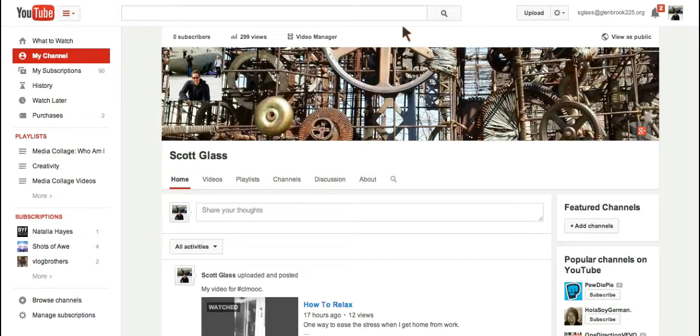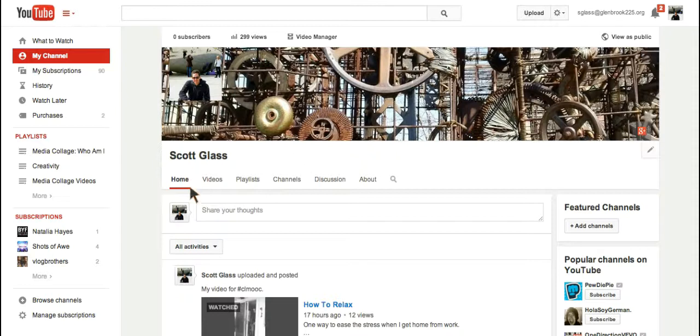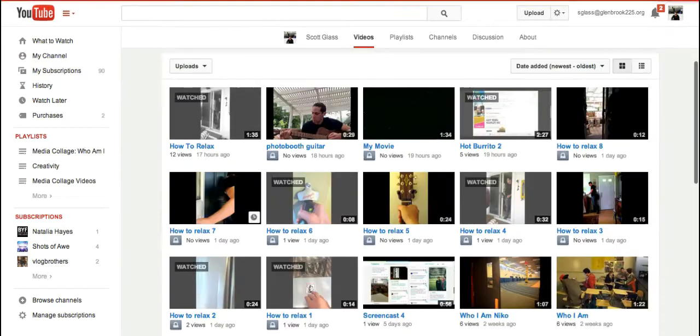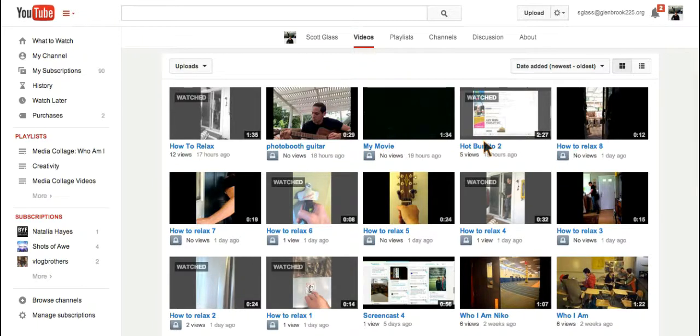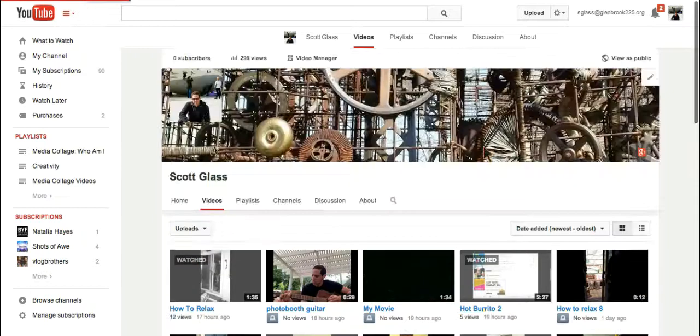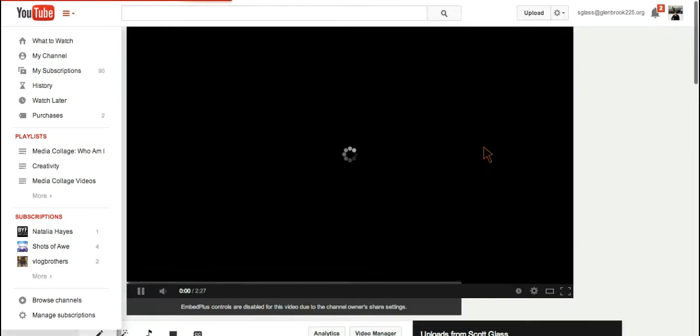Right now you can see that I'm on the homepage for my YouTube channel. If I click on videos, it will show me all the videos that I have uploaded. If I want to change one to Creative Commons, I click on it.